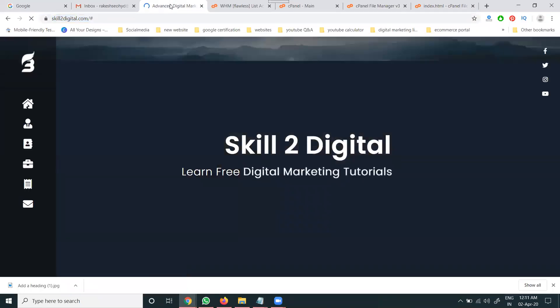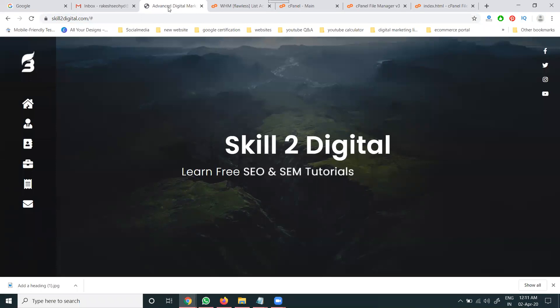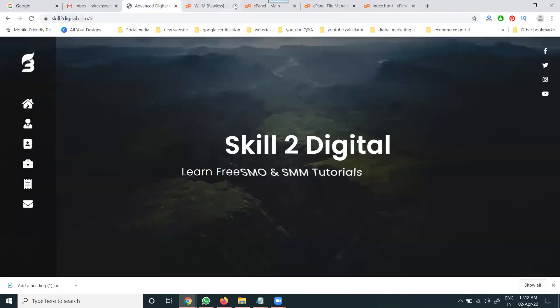Canonical's main purpose is to prefer the particular URL along with the content. So now we have Ctrl+U, Ctrl+F, search for canonical URL. If you have multiple pages, we can add multiple pages with canonical URLs. This is a single page website, so I'm adding only for the home page the canonical URL.